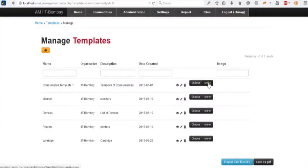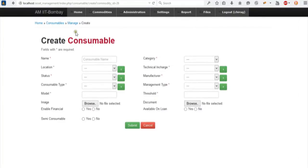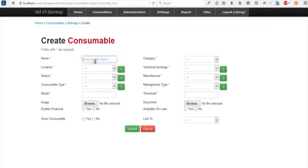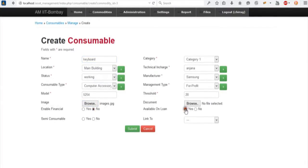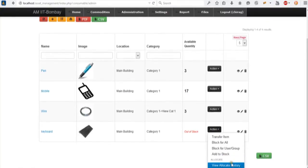I'll go with create new template. This is the template library — consumable, monitor — these are the static templates we've provided. You can click the show button to preview each template. If you find it appropriate for your commodity, you can choose it. Clicking choose opens the create consumable page. Going to manage consumable, the consumable library shows a list of consumables: pen, mobile, bias, etc., with other details and images.